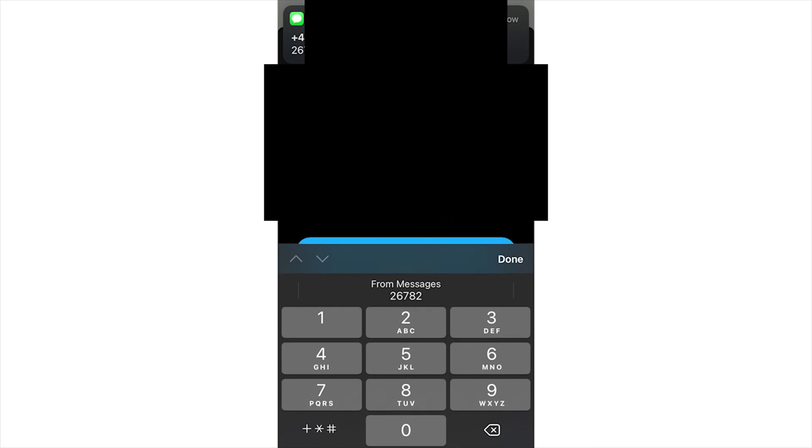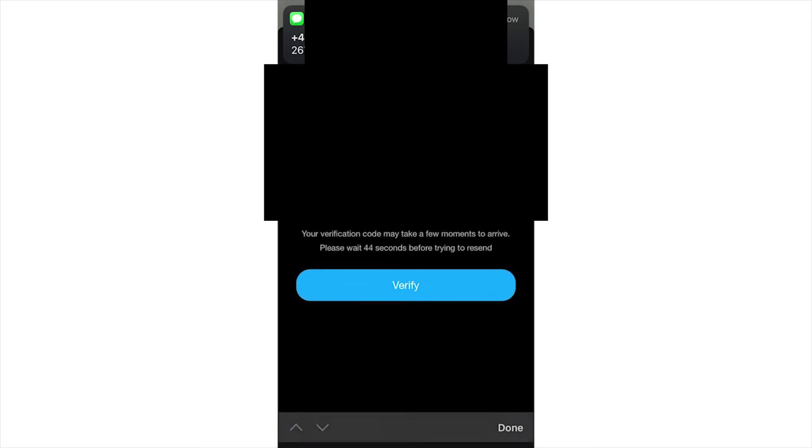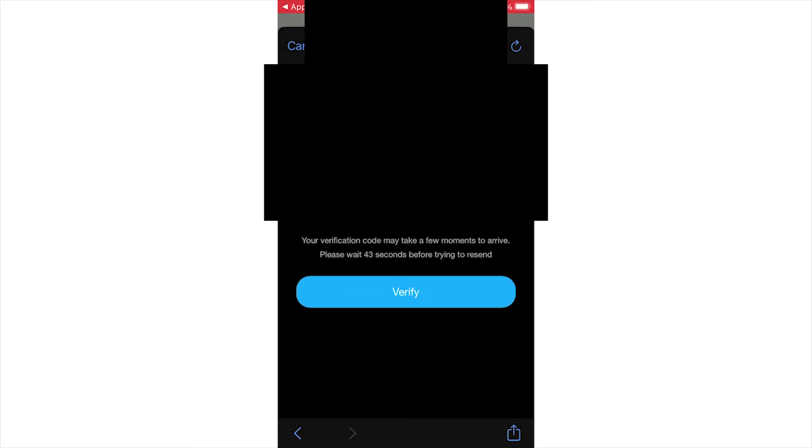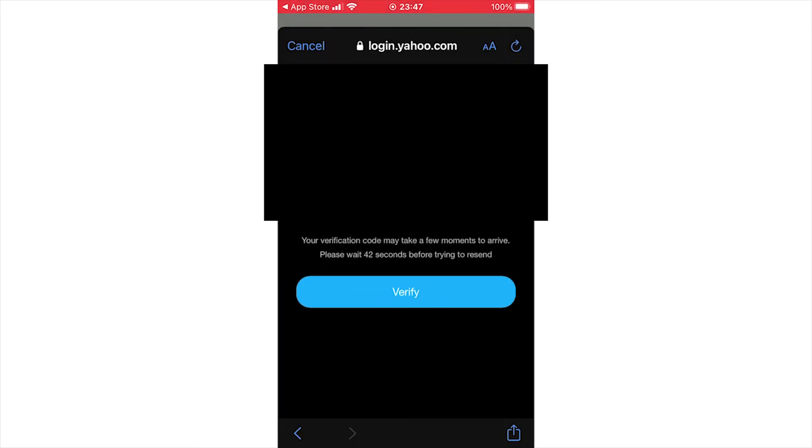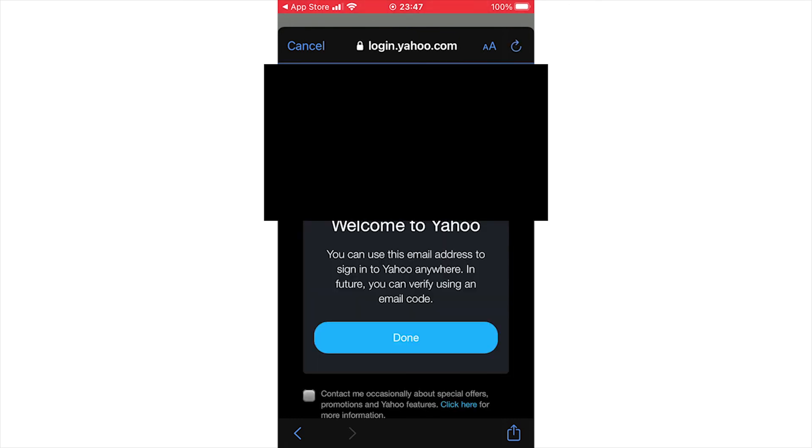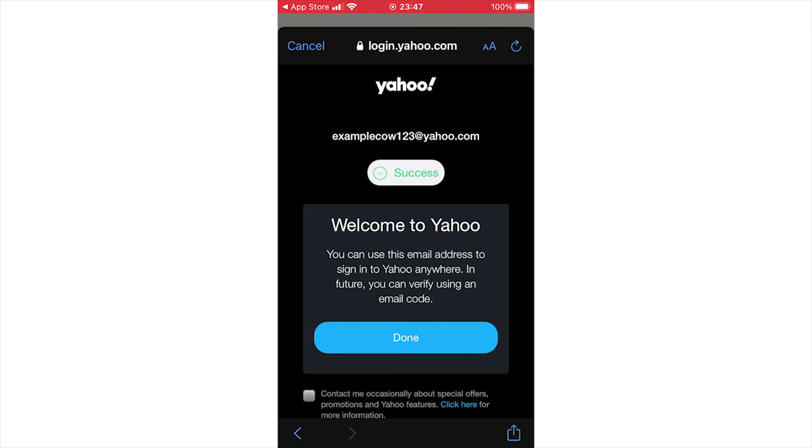Once you've typed it in, click verify. Once that's done, it should take you to the Yahoo mail page where it should be pretty much done. Click the done button in the middle there once it's been a success.